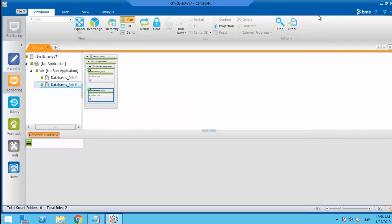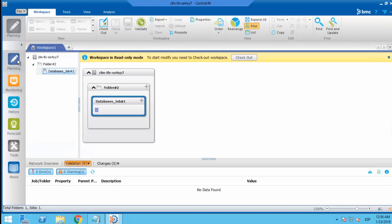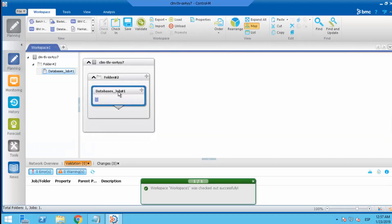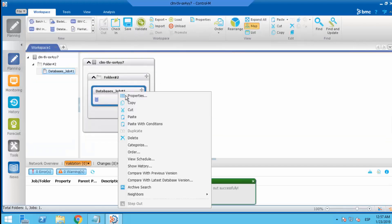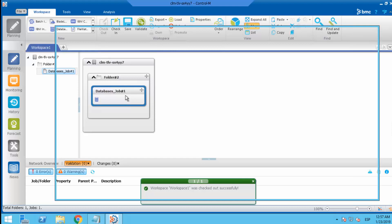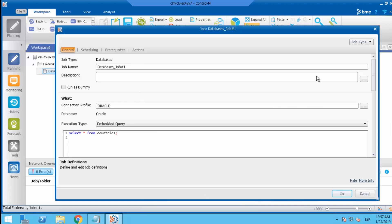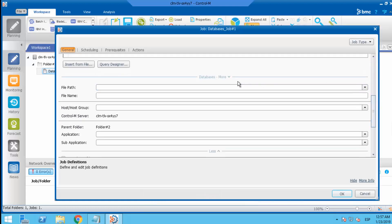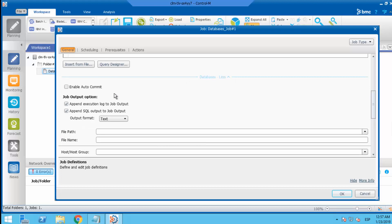Close this window. Check out the job and show database job properties. Edit job properties and click on databases more. Then uncheck append execution log to job output and change the output format to CSV.